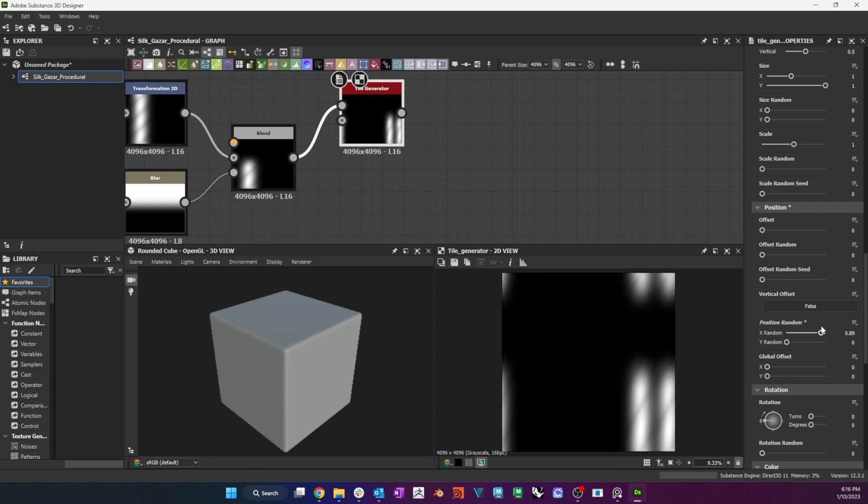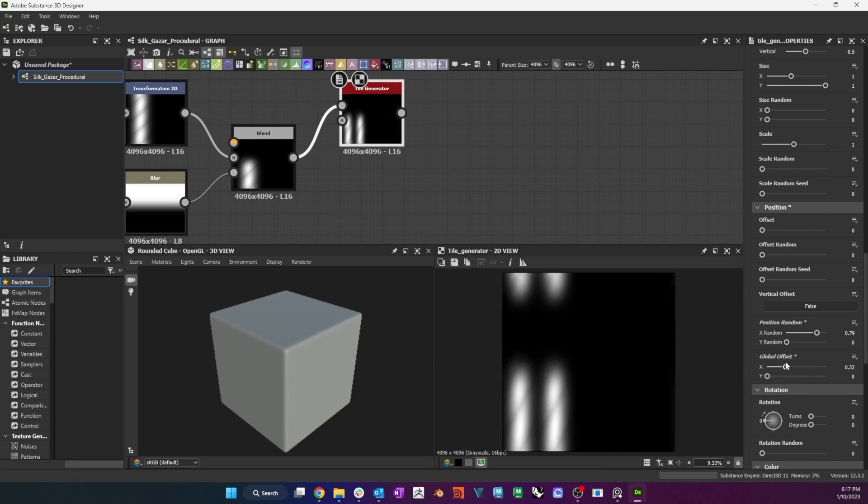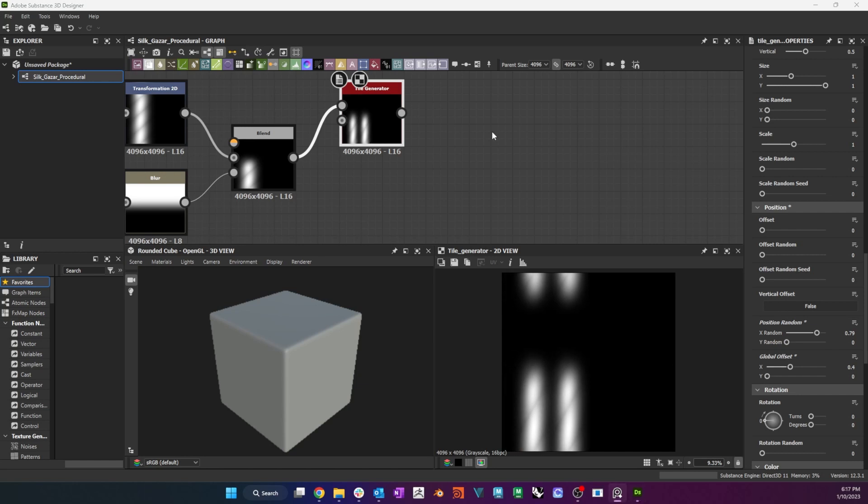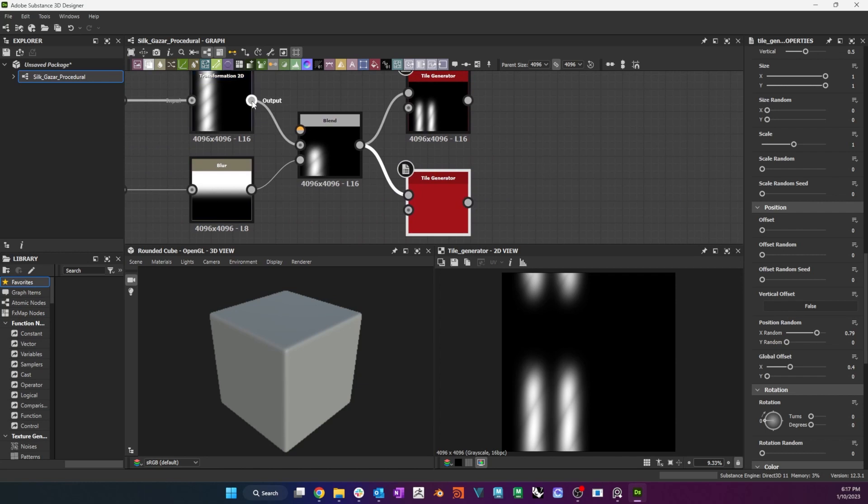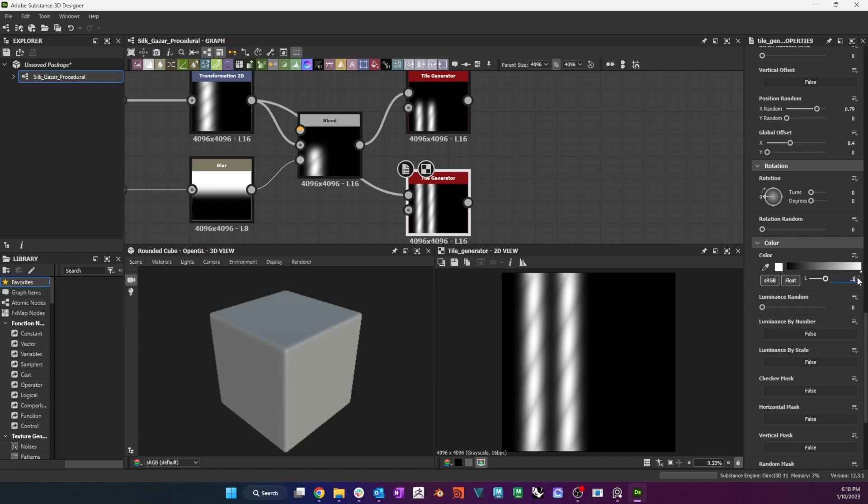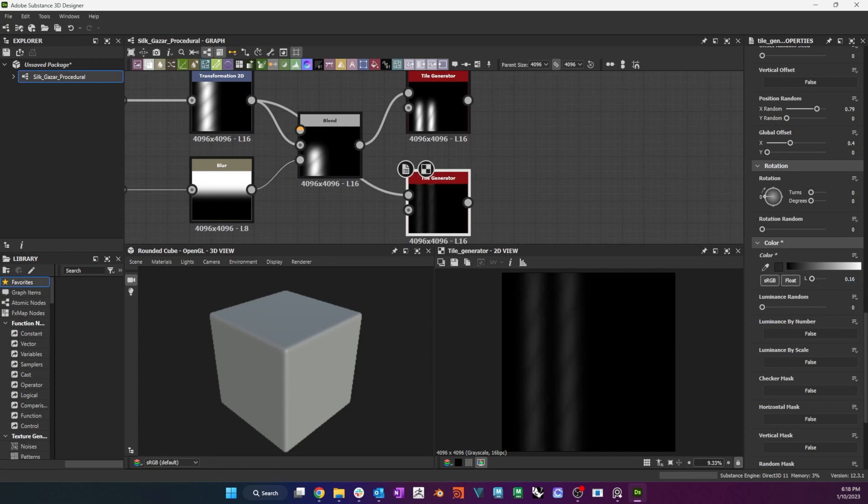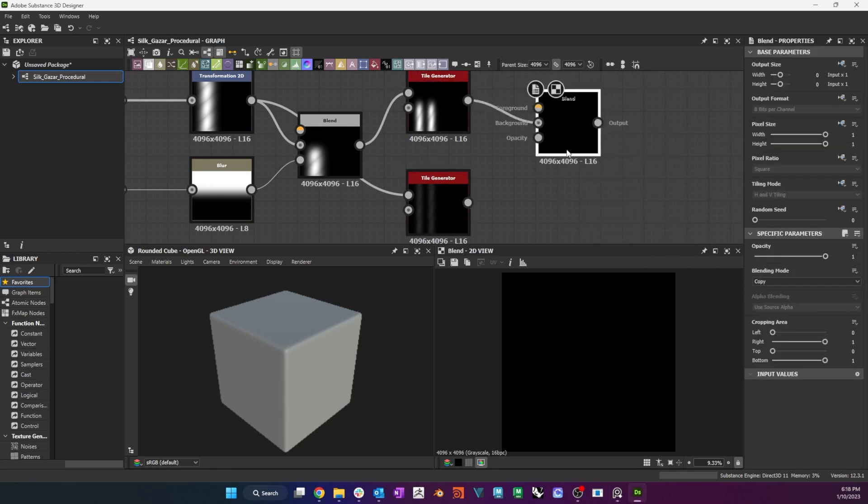I then adjust the size, position random and global offset parameters to create two threads in place of the original thread. I duplicate the Tile Generation node and I connect the unmasked thread to it. I reduce the color to something dark to represent the back parts of the warp and weft, whereas the bright masked Tile will represent the top parts. I blend the two Tiles using the Max Blending mode.